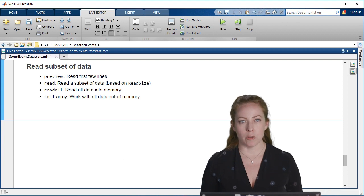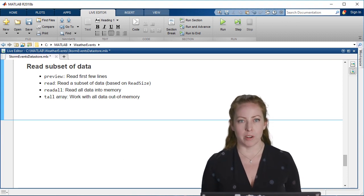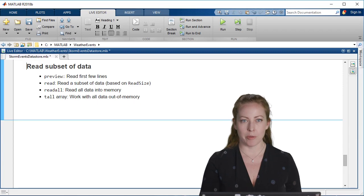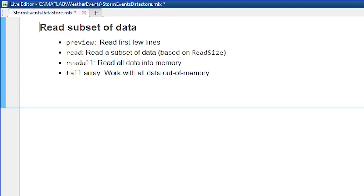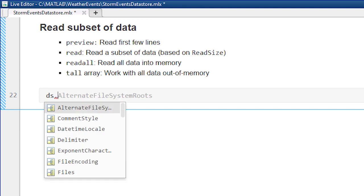Or you could use a tall array. I'll actually show this a bit later, where you actually work with the data out of memory. You just pretend like it's any old MATLAB variable, but it's actually pointing to that out of memory data.